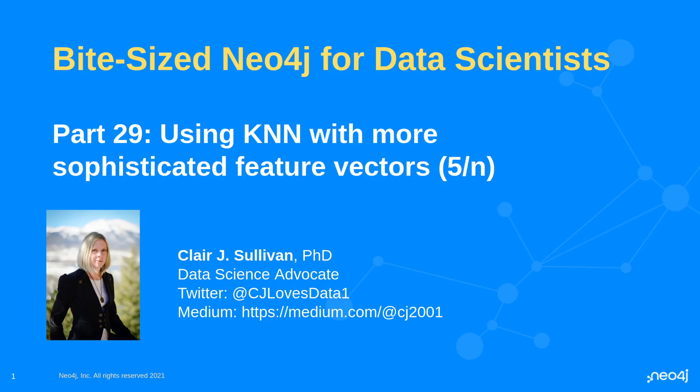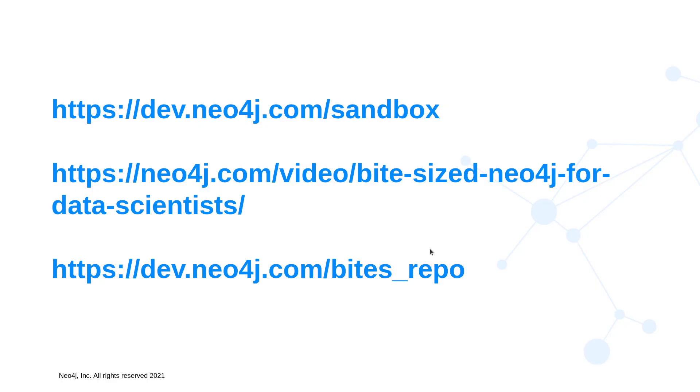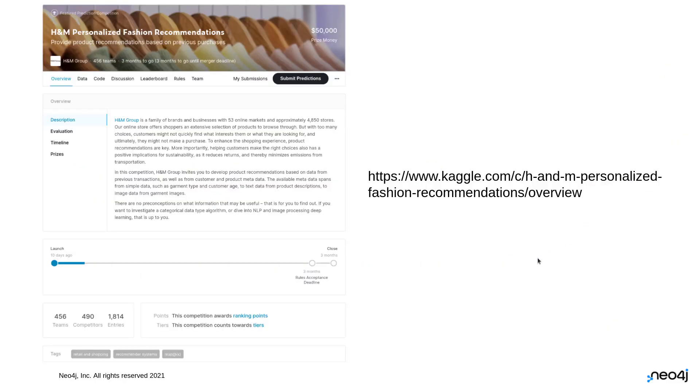My name is Claire Sullivan. I'm a data science advocate at Neo4j and here's how to find me on the internet. Now the important links within our series: the first is how to create a free Neo4j sandbox instance, the second is where you can find all the previous videos in this series, and the third is the repository with all of the code.